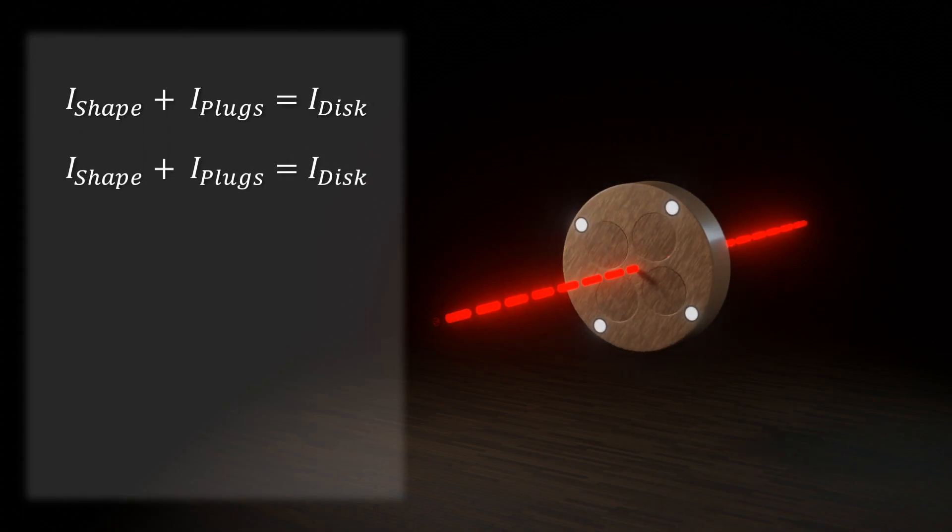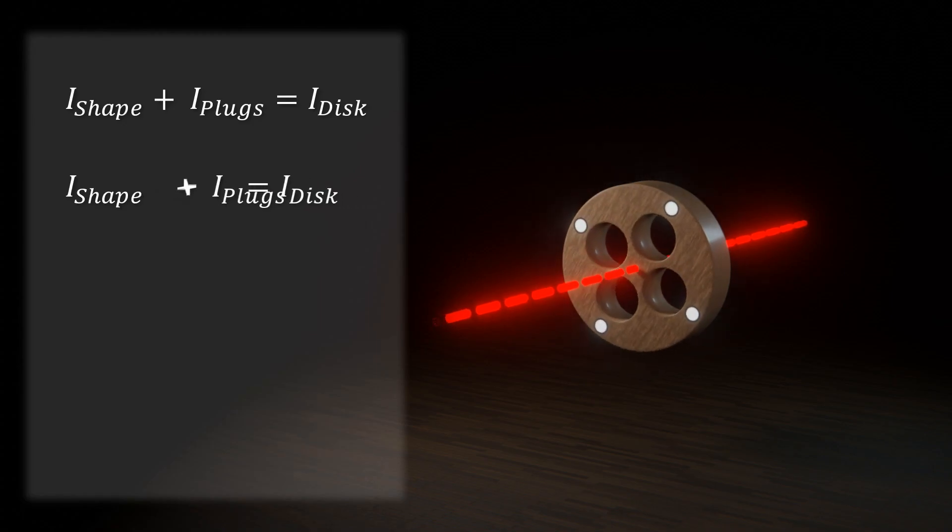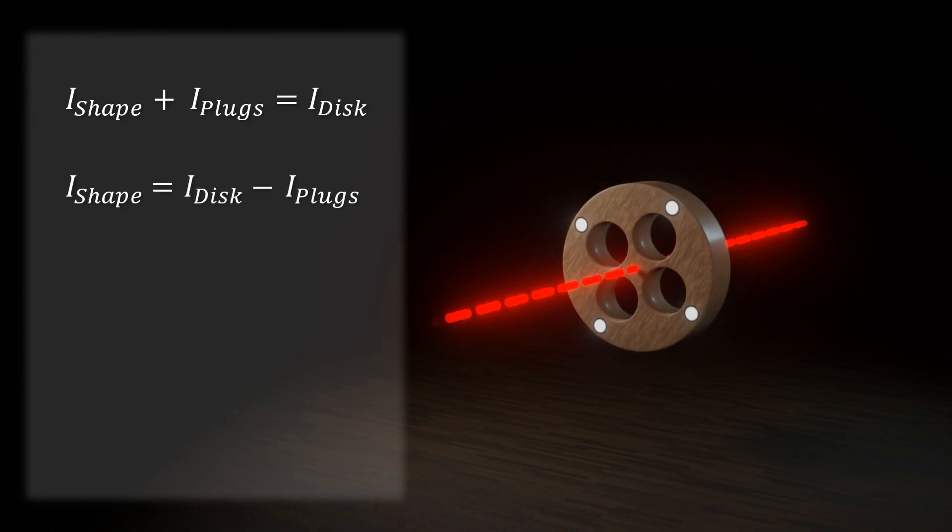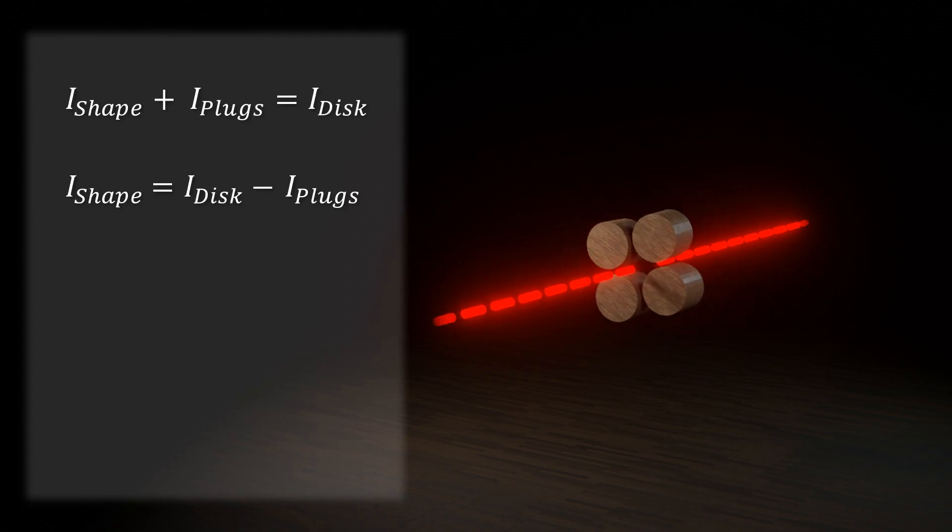The original shape plus the disks equals a larger disk. So, the large disk minus the smaller disks will leave us with the desired result. We can get the moments of inertia of the smaller disks with the parallel axis theorem and solve from there.